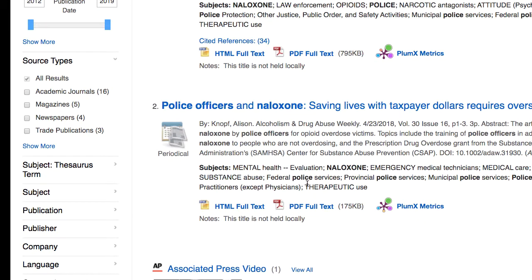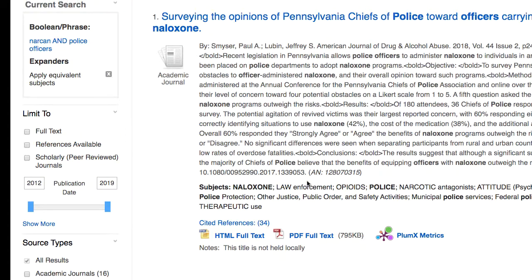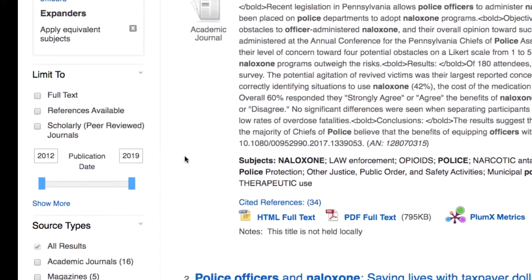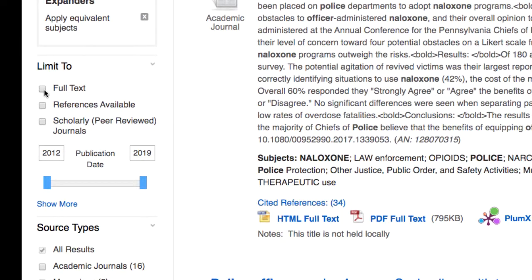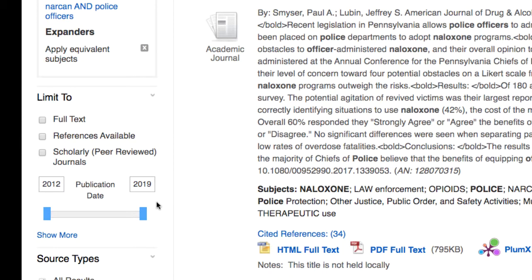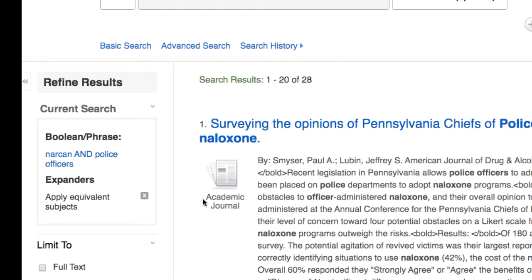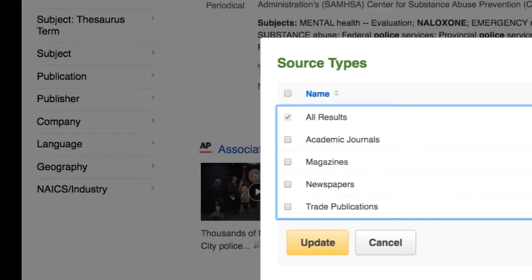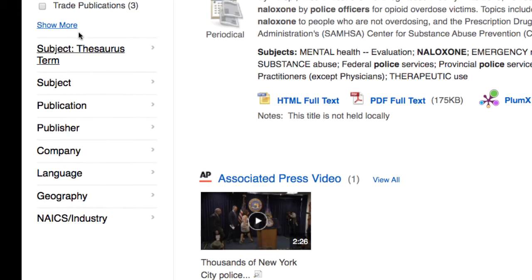Over on the far left-hand side are more ways to refine your results. You have the option to limit to full text or scholarly journals. You can limit by publication date — this is a fairly new topic so we only have articles going back to 2012, but you can change the publication date if you need to. You can also filter by types of sources and click 'show more' for additional limiters.